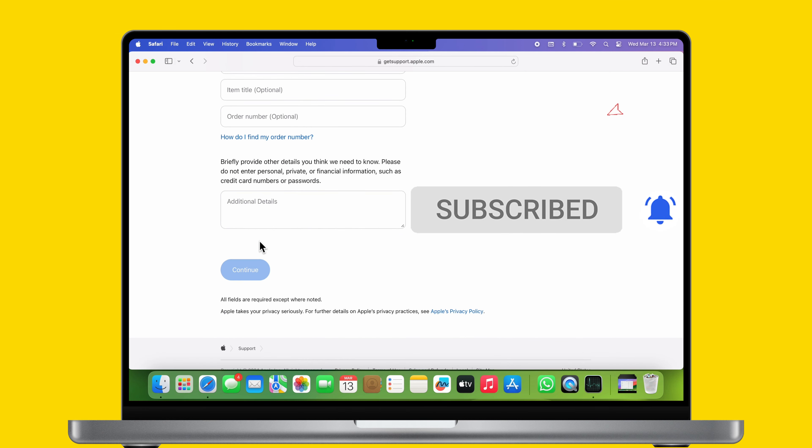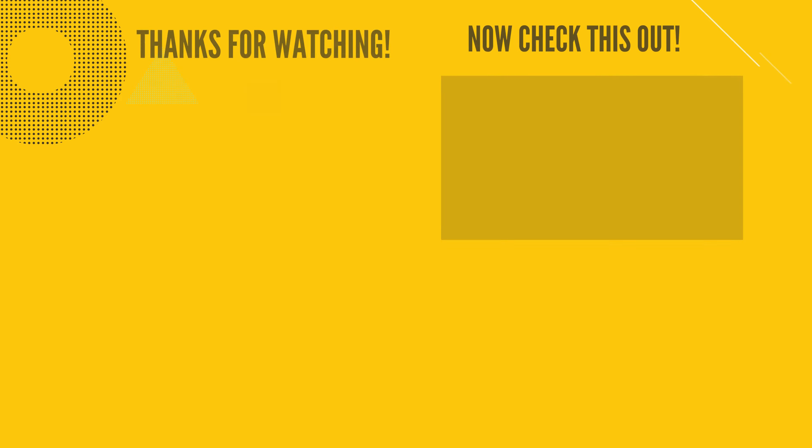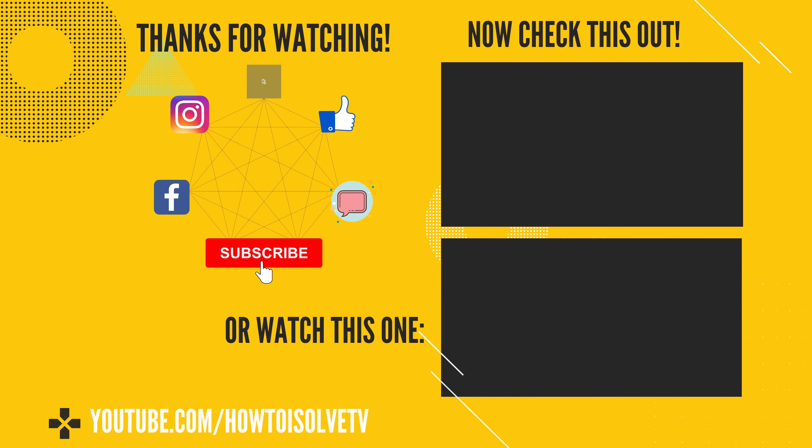I hope you find this video helpful. Thanks for watching. Please like and subscribe to our channel for the latest tips and tricks videos.